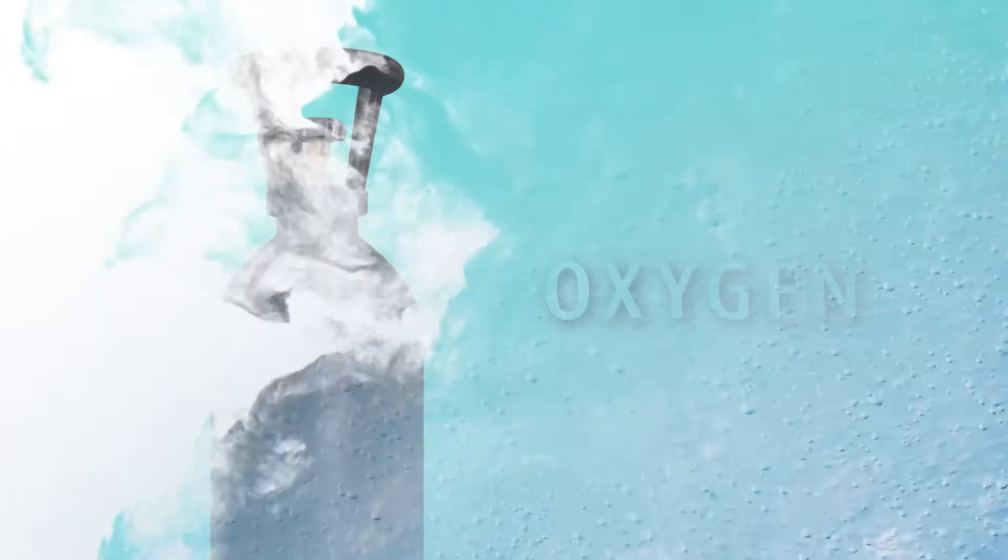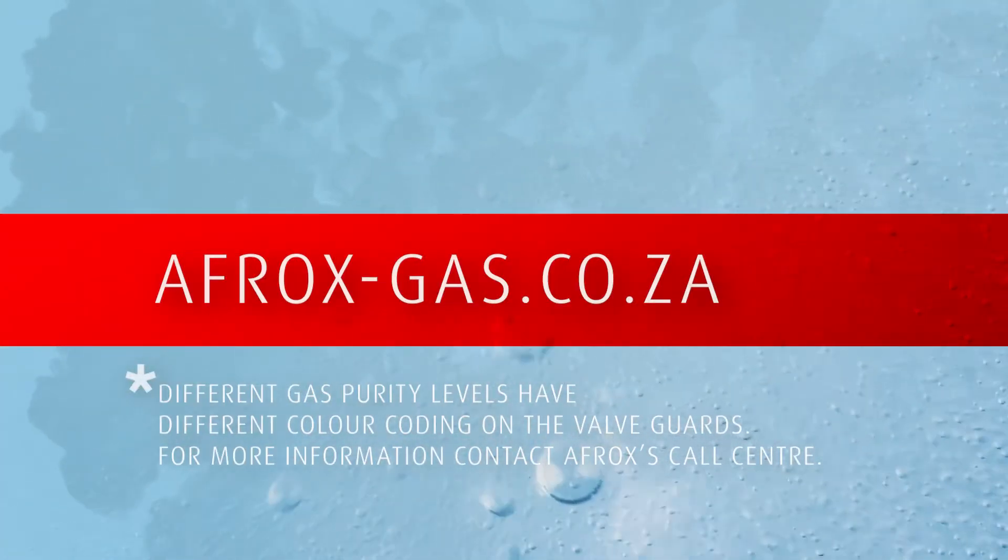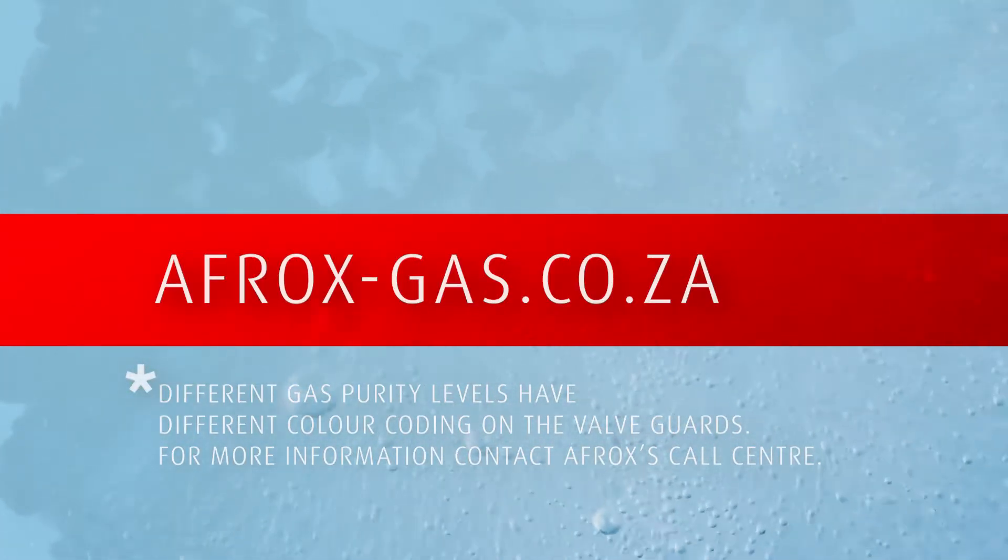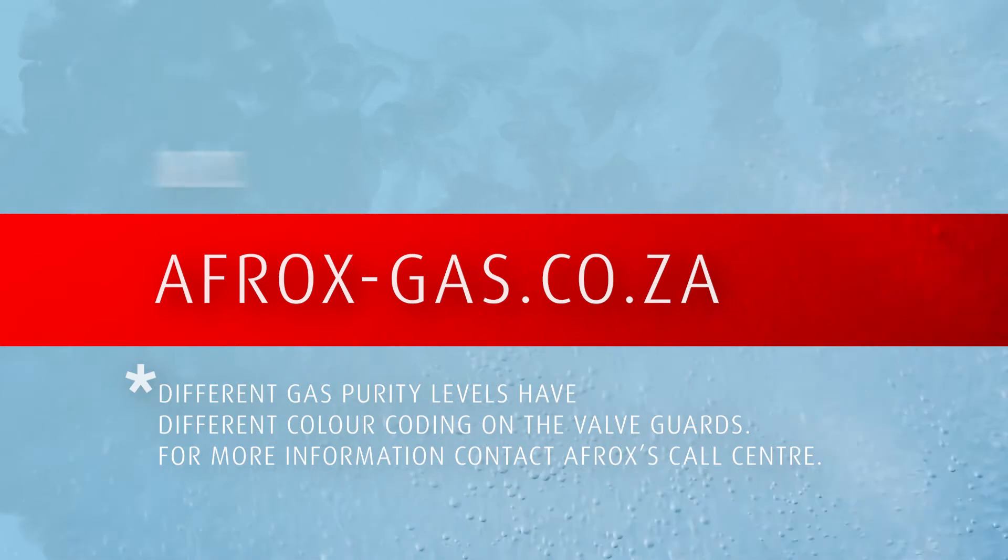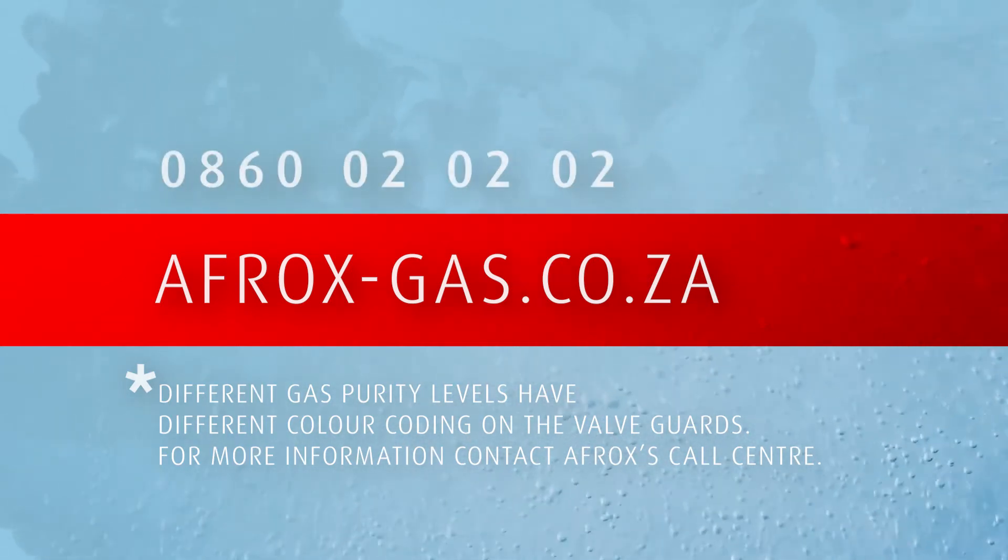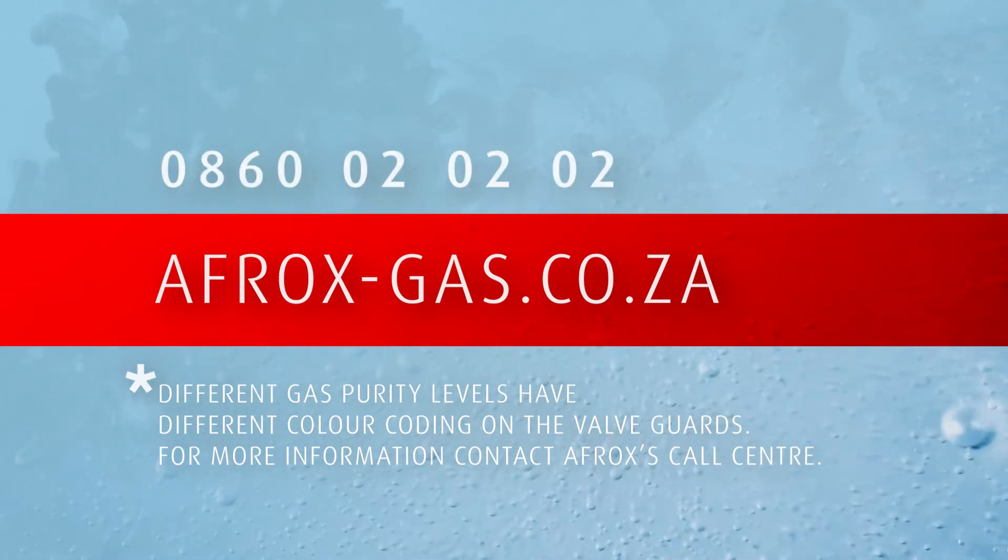Visit afrox-gas.co.za to explore the best and most cost-effective solution, or call our contact center on 0860 020 020.